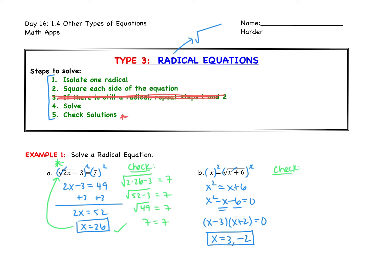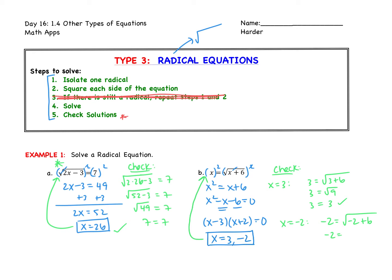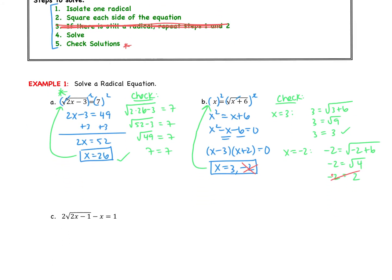We're going to check both separately, starting with x equals 3, plugging back into the very original equation. I get 3 equals the square root of 3 plus 6, so 3 equals the square root of 9, and the square root of 9 is 3 — that works. Then checking negative 2, we get negative 2 is equal to the square root of negative 2 plus 6, so negative 2 equals the square root of 4. Here we need to be careful — the square root of 4 is just plain 2, not plus or minus 2. So this does not check out. Negative 2 does not work — it is called an extraneous solution. We didn't do any math wrong; it just doesn't check out with our equation.